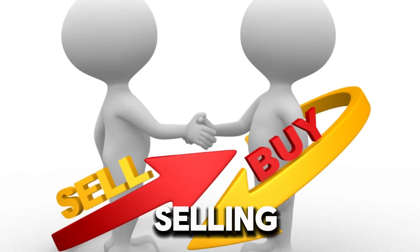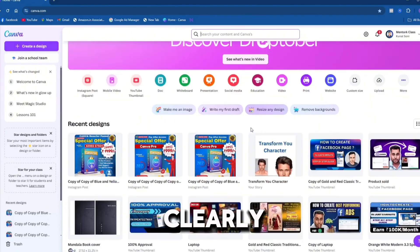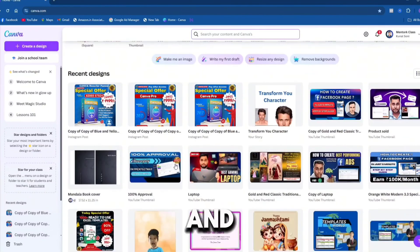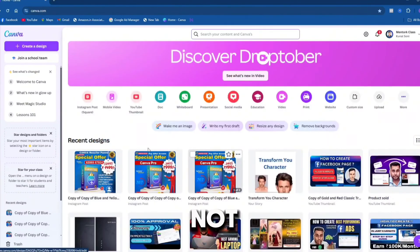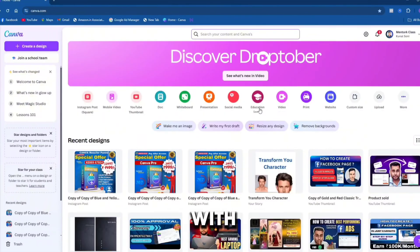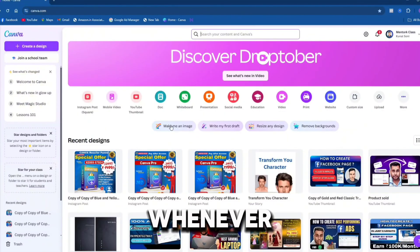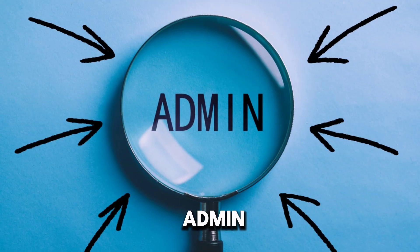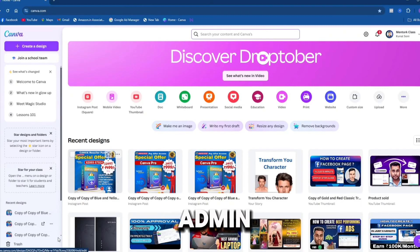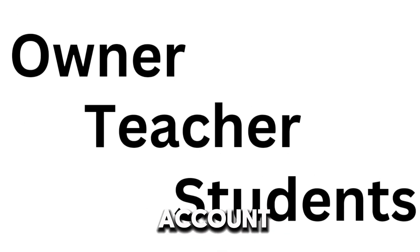People are buying and selling but no one explains things clearly — what you are selling in the market and what you are not. I have been deceived in the past and I thought of sharing my experience with you. Whenever you purchase a Canva admin panel, let me clarify that an admin panel means an owner account.